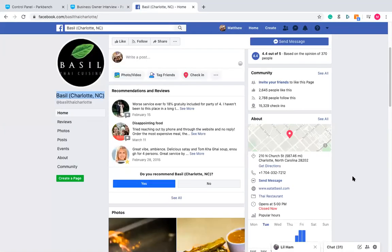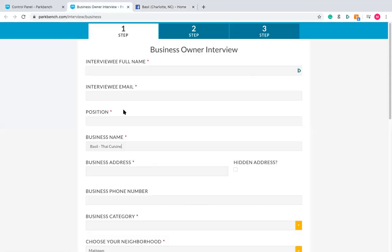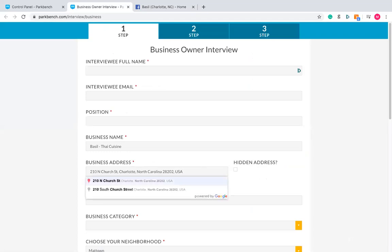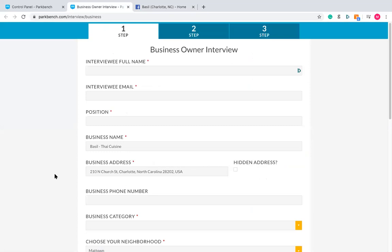Next, fill out the business address — another thing you can find on Facebook. On the right side of the page, there's usually a little map and the address. When you copy the address, it often includes the distance in miles, which can mess up a Google-tracked address paste. Just delete the miles section. Also, if someone has a home address they don't want advertised, tick Hidden Address to remove it from the template.